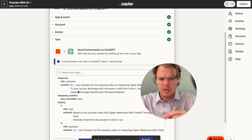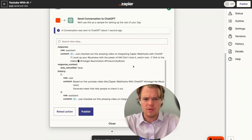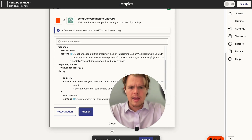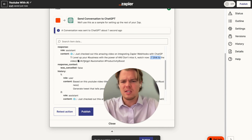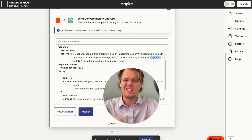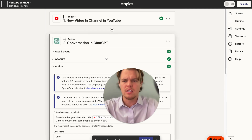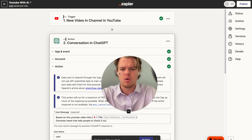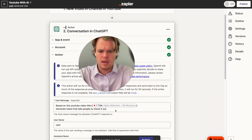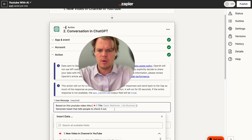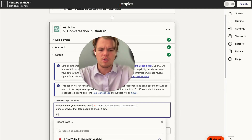Let's test that action. As you can see, it generated the tweet but it has too many emojis and isn't structured correctly. So we're going to fine-tune the prompt. We'll add parameters: generate just the tweet, no emojis, only three niche-specific hashtags, and don't mention the video link.